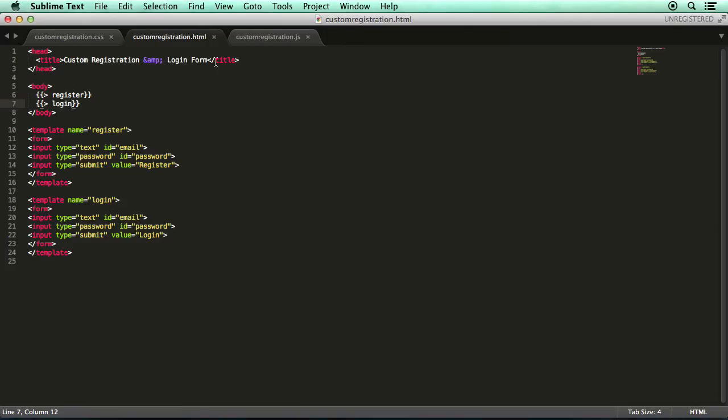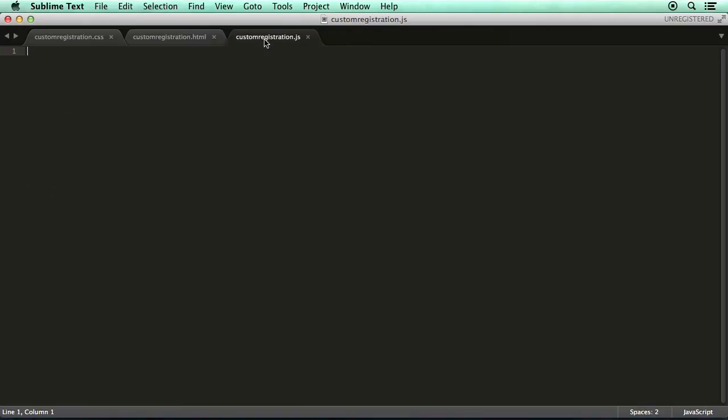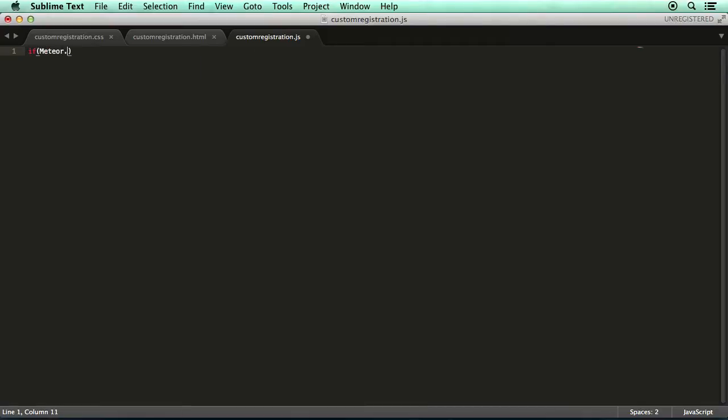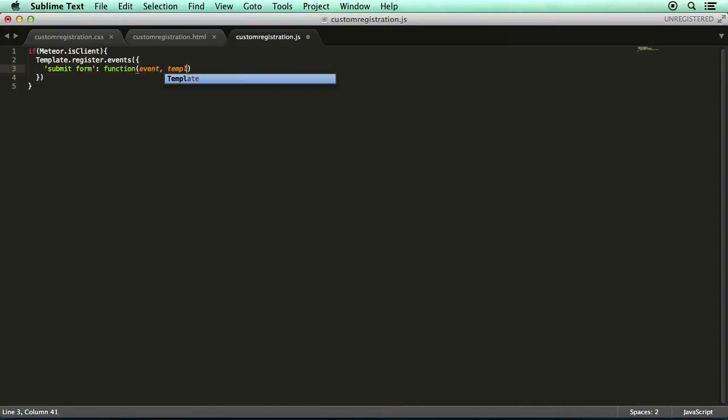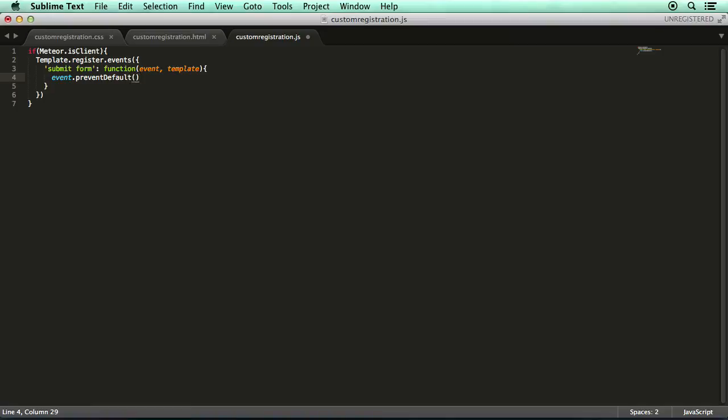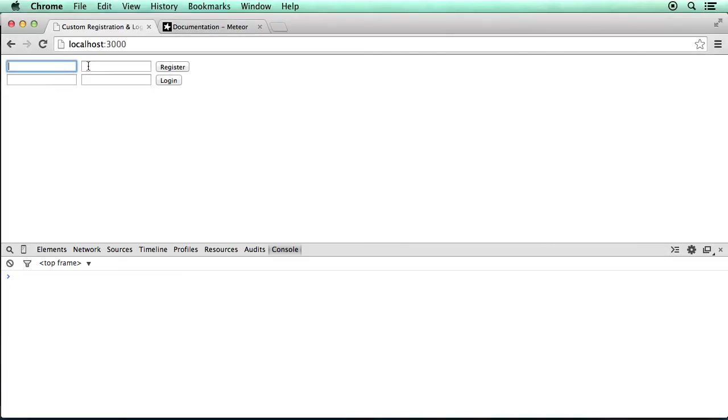And now we can switch to the JavaScript file and we're going to create an event for either of these forms. So it's going to be very basic, go if Meteor is client because we only want this code running within the web browser itself. We'll make one, make an event for the registered template, submit form. We'll need to reference both the event itself and the content of the template. So we'll prevent the default functionality of the form.